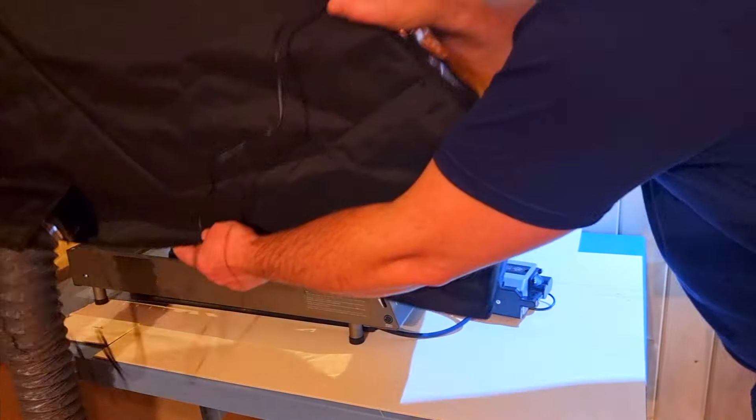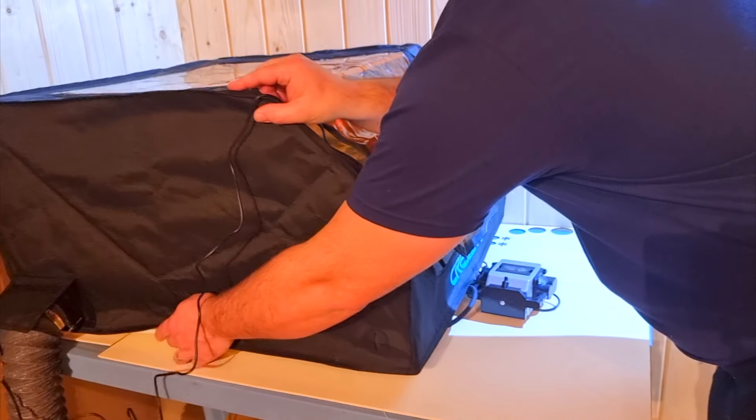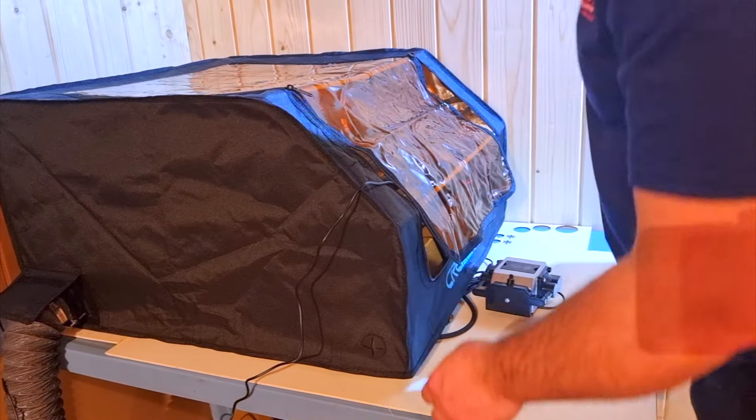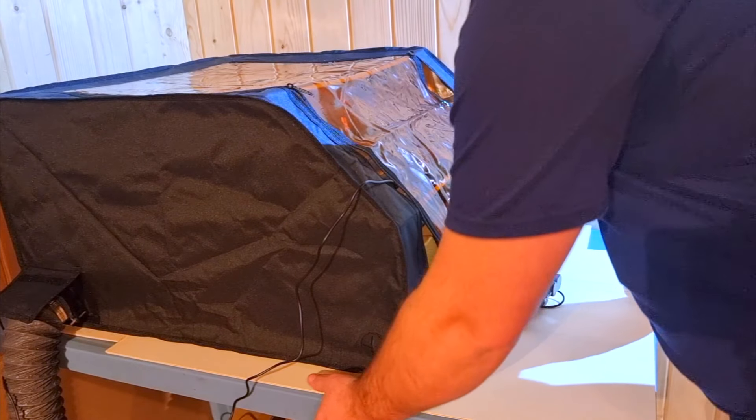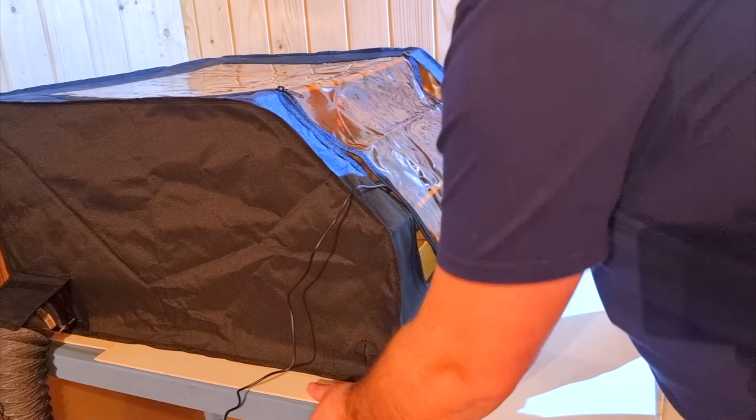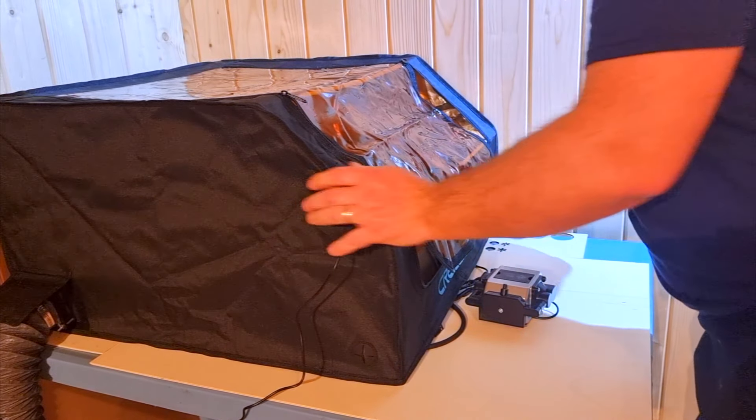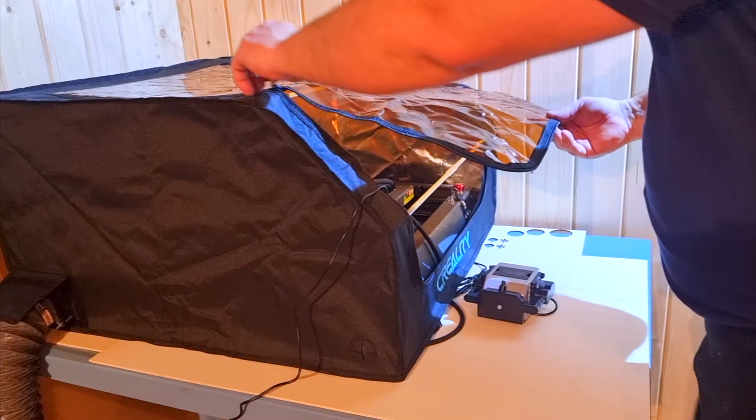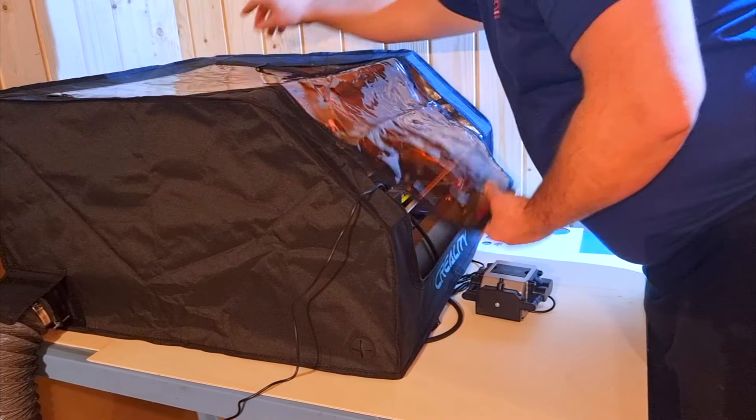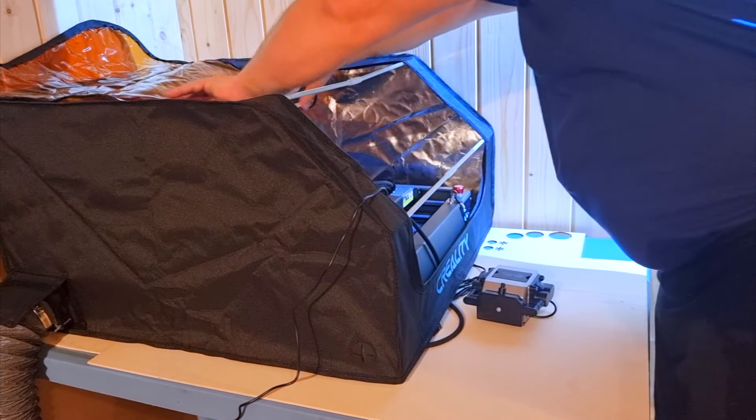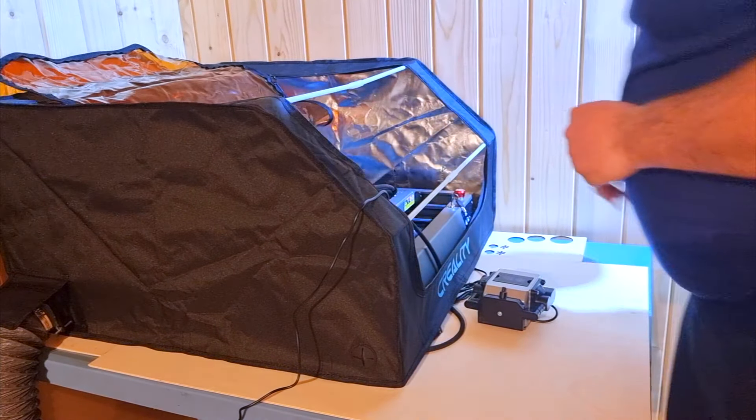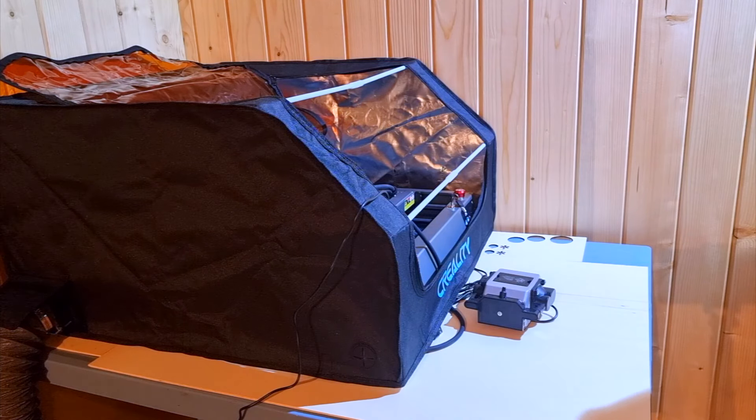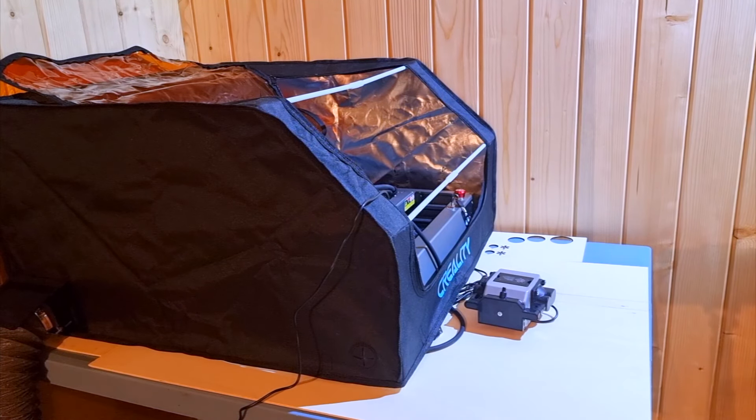I am very pleased that Creality also sent me some accessories for this laser. One of them is this protective cover, which also has a fan with a tube, which very well drains the smoke that the laser creates in its work.